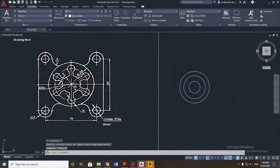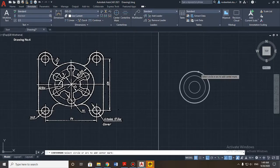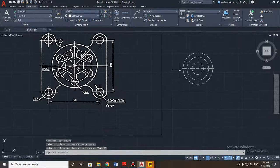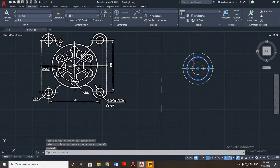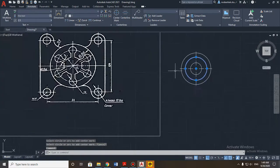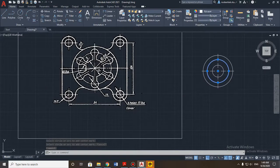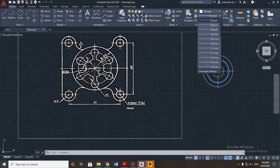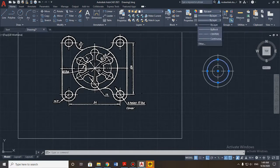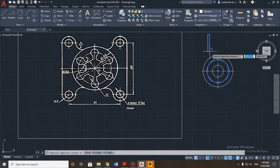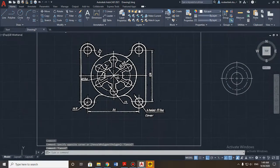I recommend always putting the center mark. If you want to change the line type, go to this part. Now we need to use this option and choose 'center' as the line type. Done.